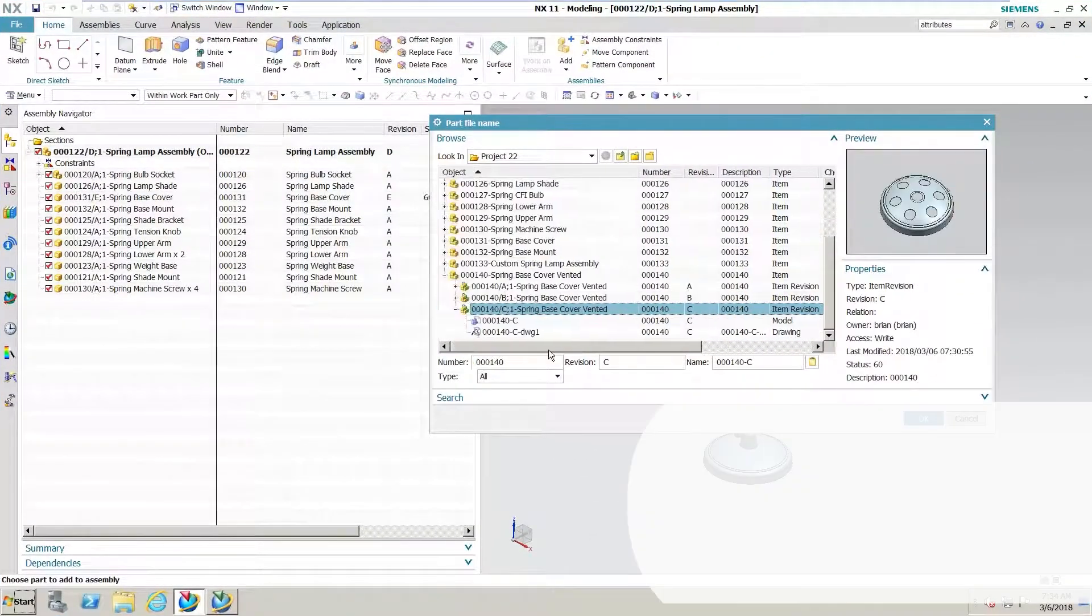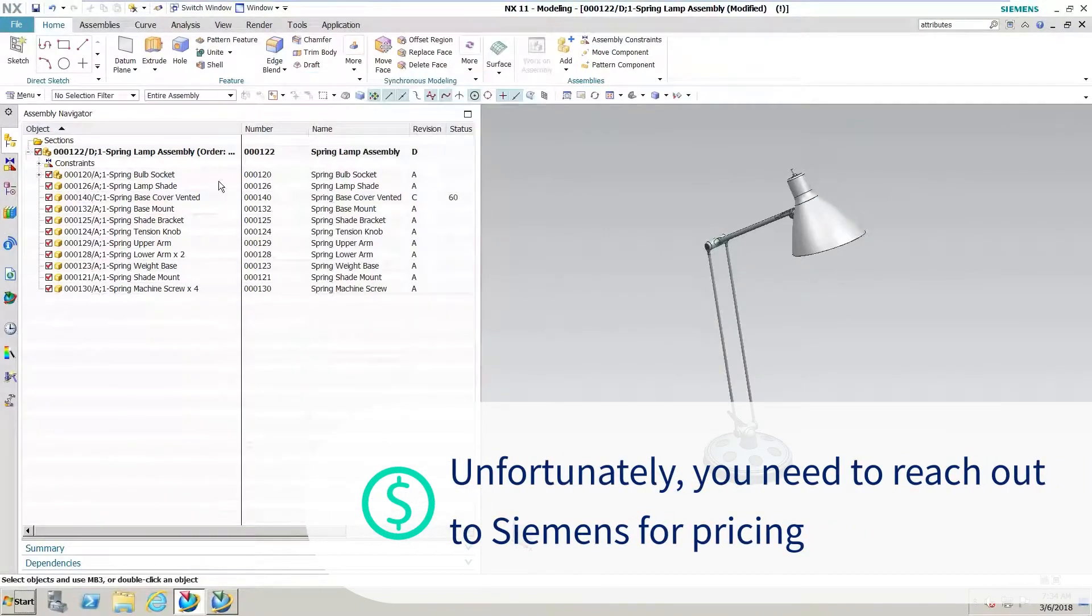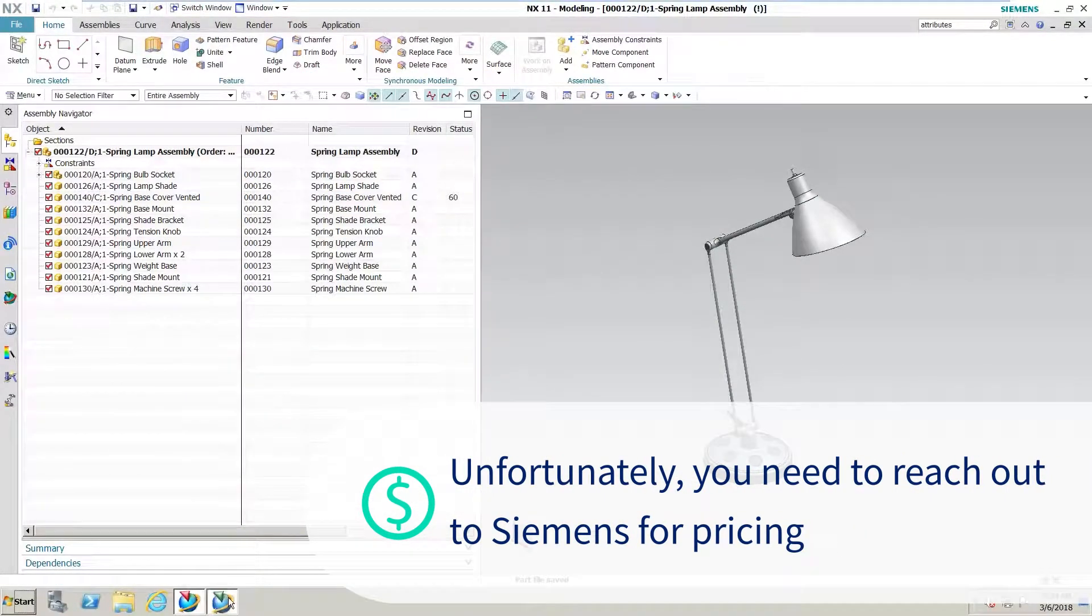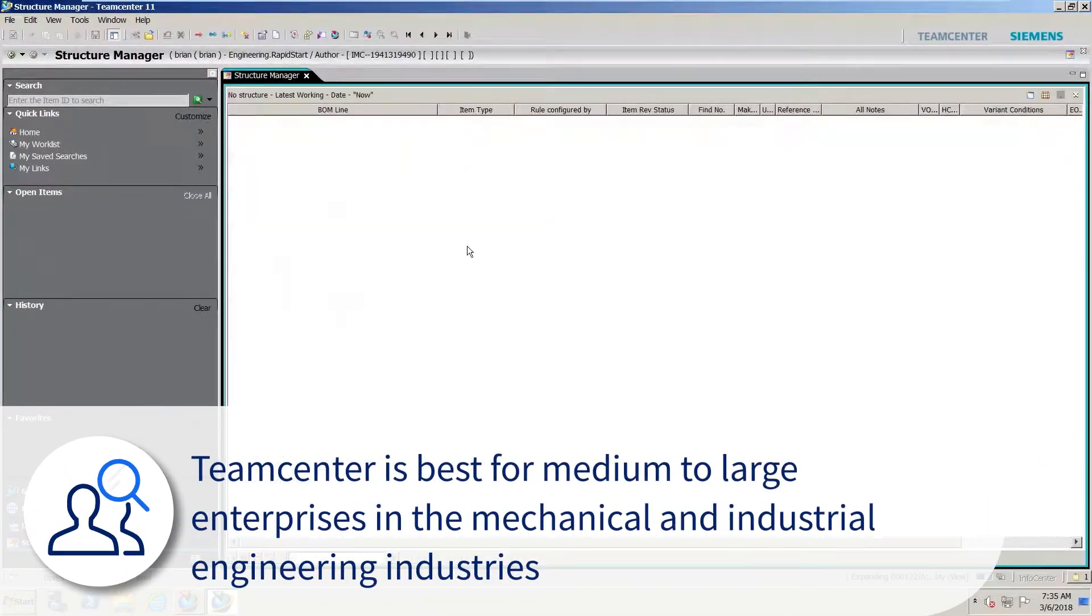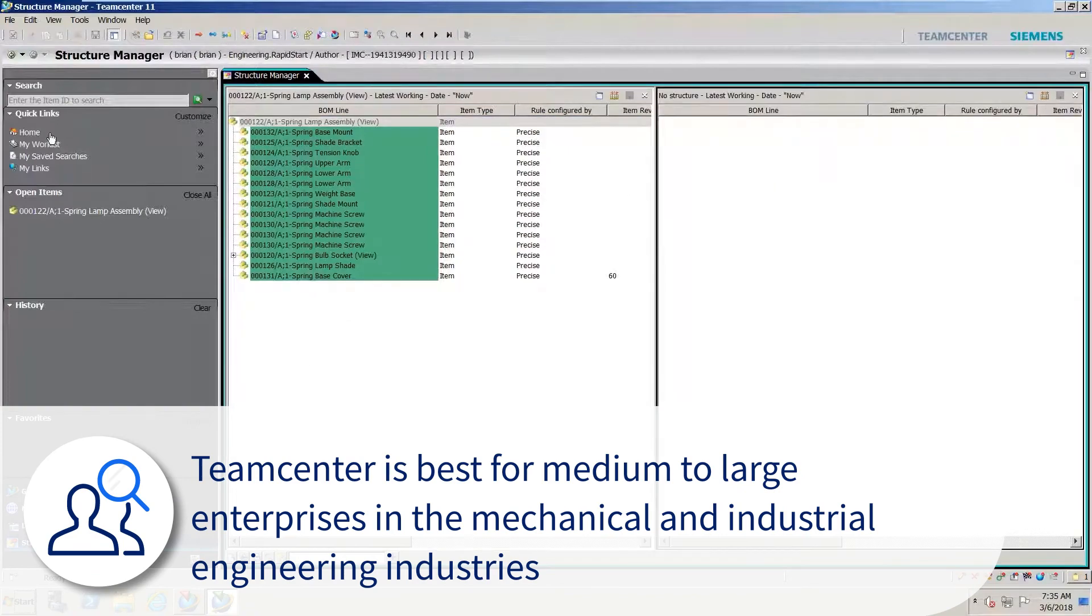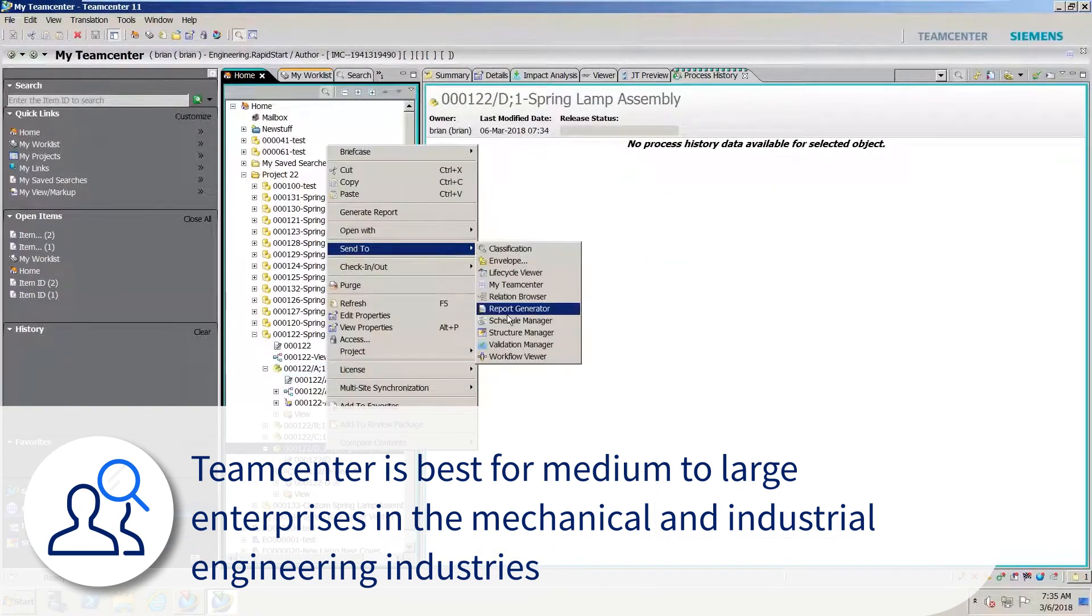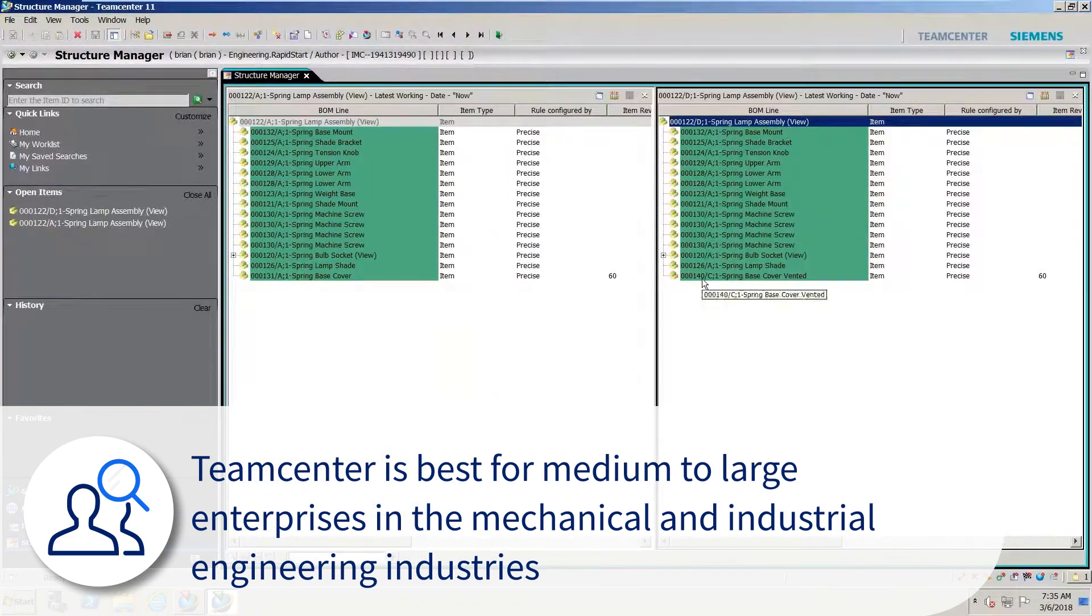Unfortunately, pricing is not currently available on their website. You will need to reach out to Siemens for a quote. Teamcenter is best for medium to large enterprises in the mechanical and industrial engineering industries.